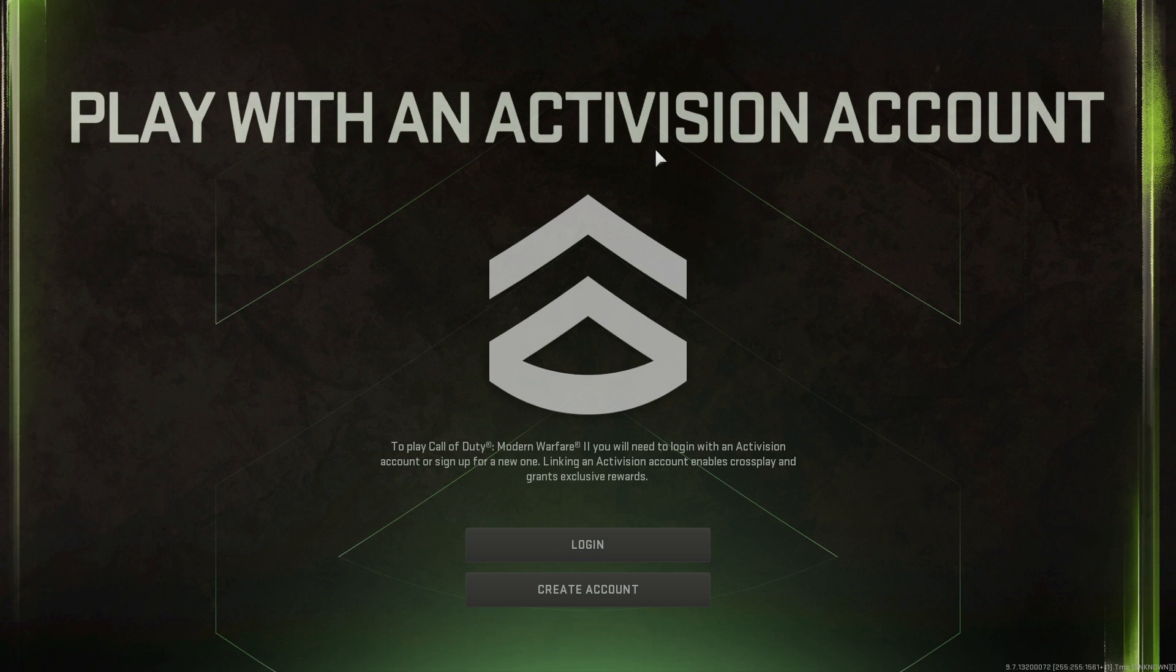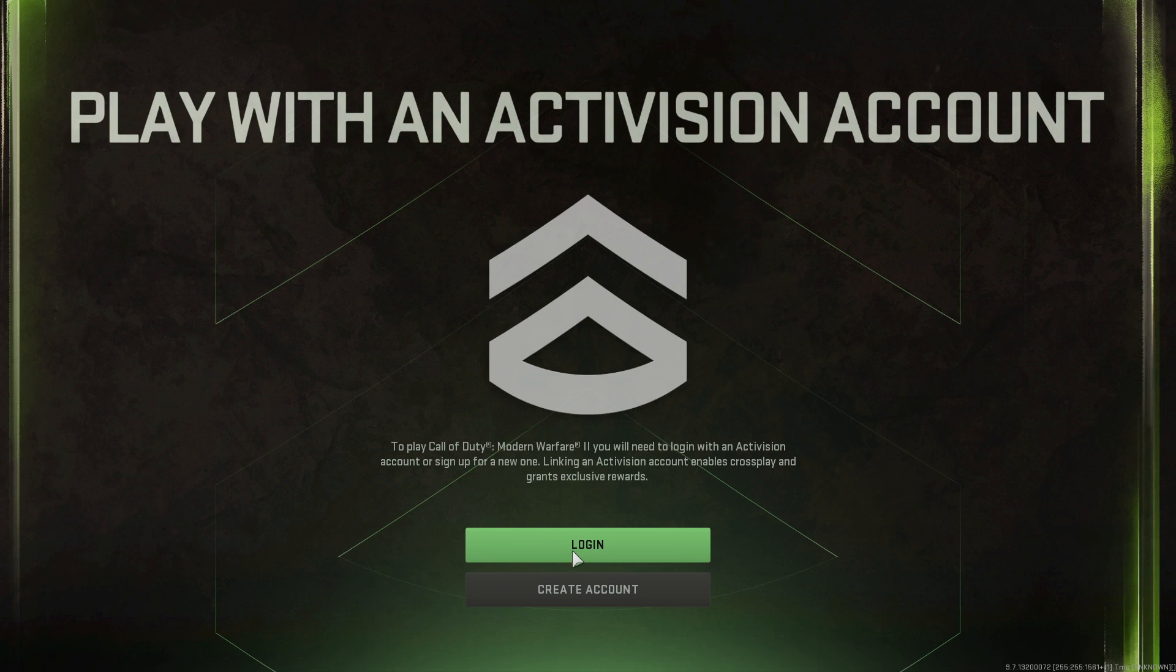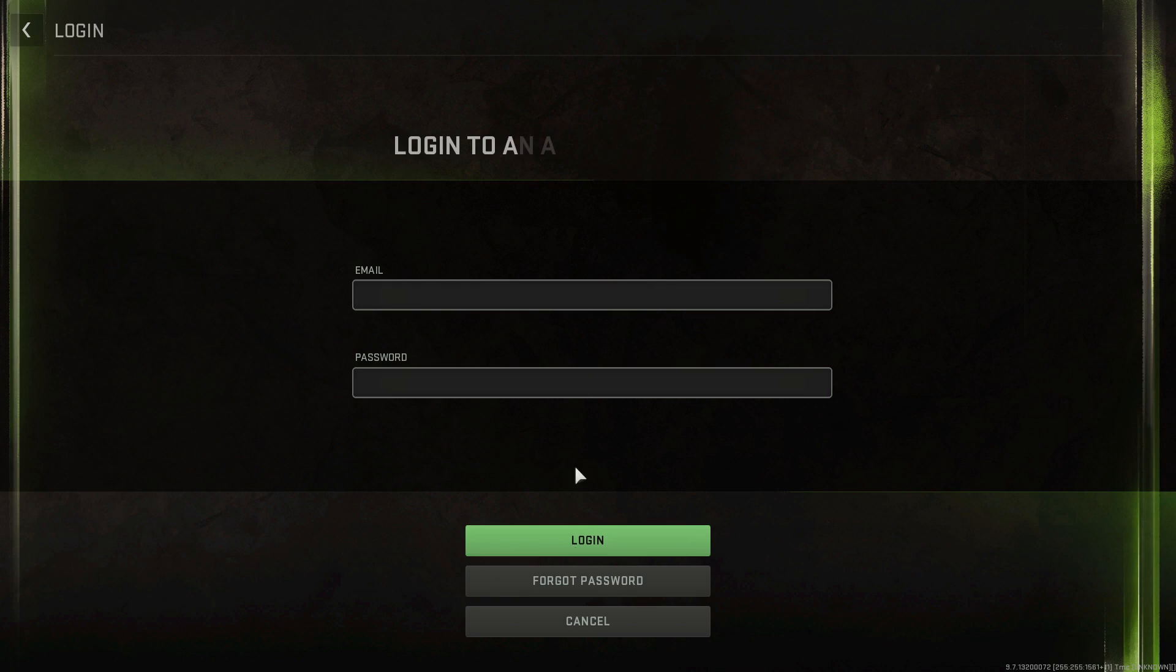All right, it looks like you need an Activision account to actually play the game. So if you don't have one, you can just create one right here. But I'm pretty sure I have one, so hopefully I remember my password.